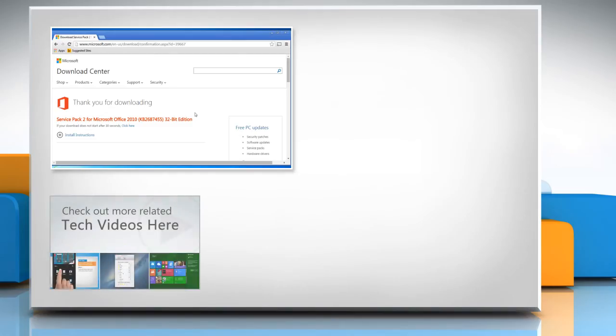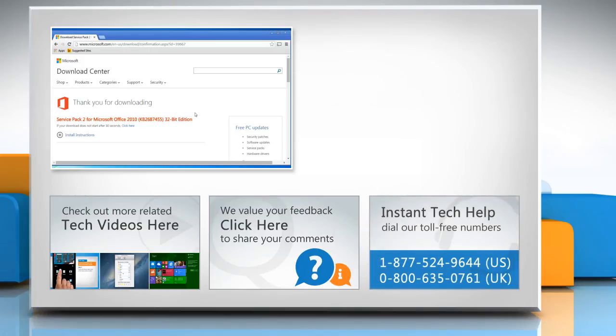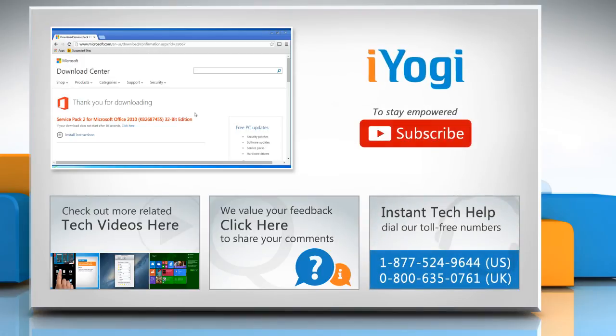To check out more related tech videos, click here. If you have any query or want to share something with us, click here. To get iYogi tech support, dial toll-free numbers. To stay empowered technically, subscribe to our channel.